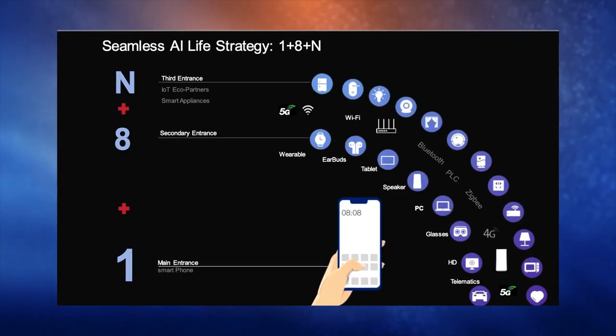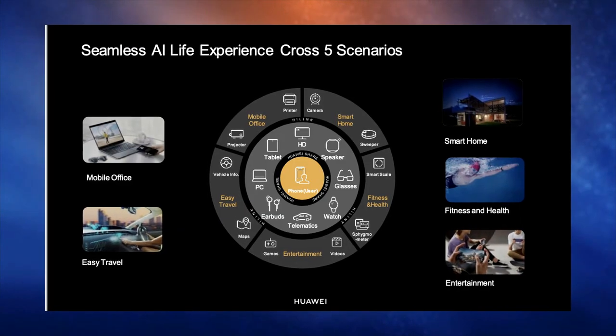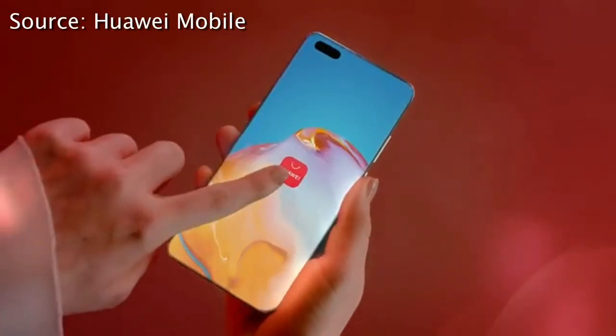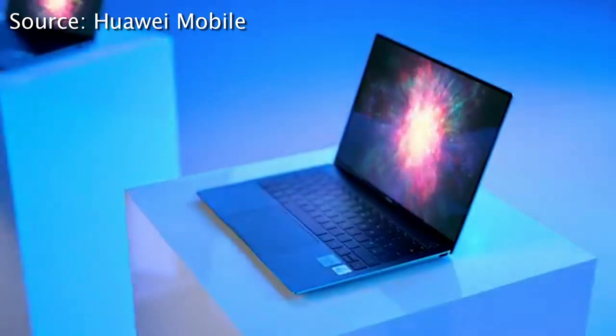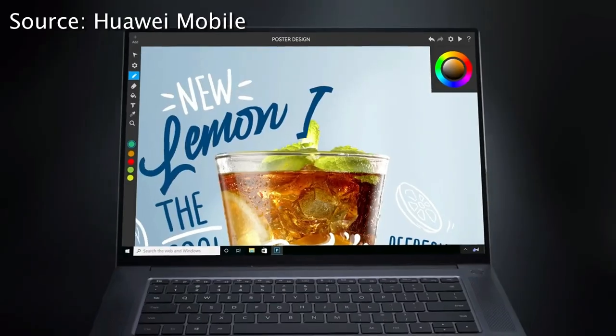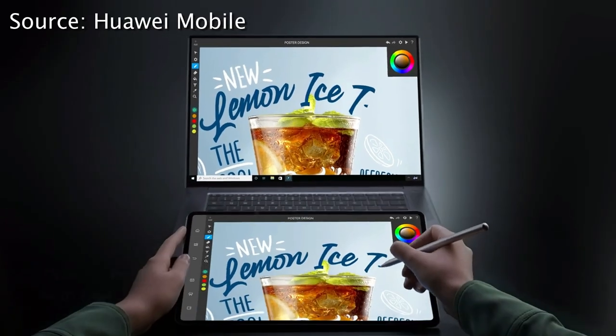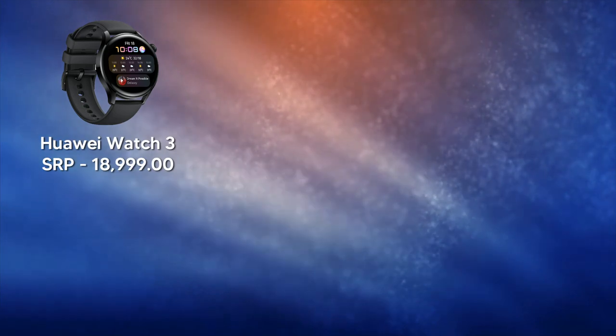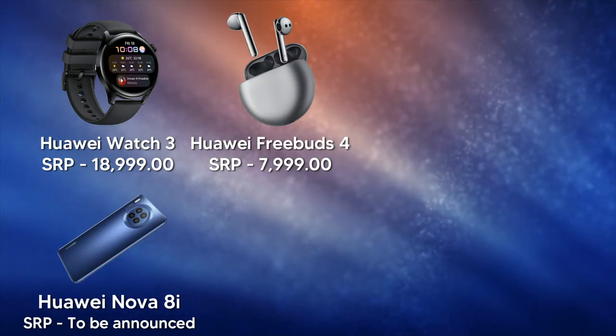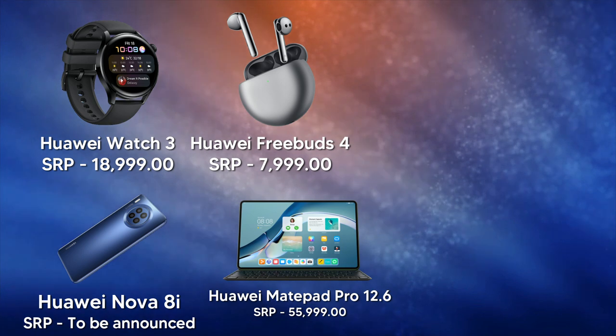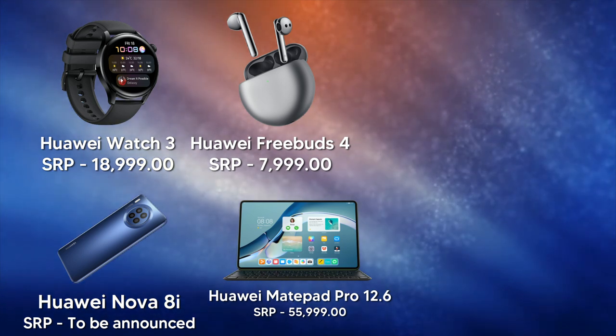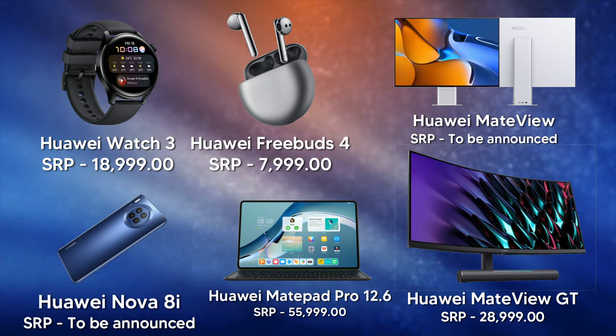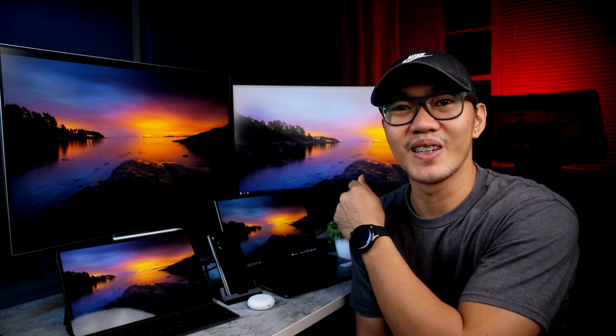Lahat ng to ay posible dahil sa OnePlus 8 Plus N Huawei ecosystem of products and software nila. With the help of Huawei App Gallery, Huawei Share, Multiscreen Collaboration, and other Huawei apps like AI Life, we can now connect different Huawei products seamlessly. Andito sa atin ngayon ang Huawei Watch 3, Huawei Freebuds 4, Huawei Nova 8i, Huawei MatePad Pro 12.6, at ang mga bagong monitor ng Huawei, ang Huawei MateView at Huawei MateView GT. Excited na ako mapag-usapan to, kaya huwag na natin patagalin pa. Let's do this!